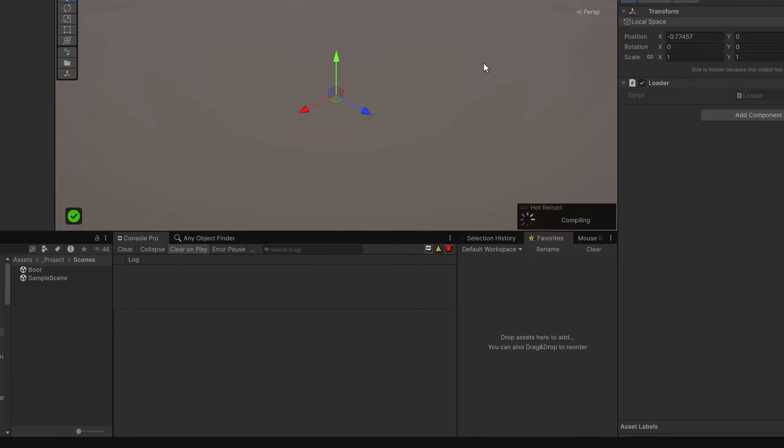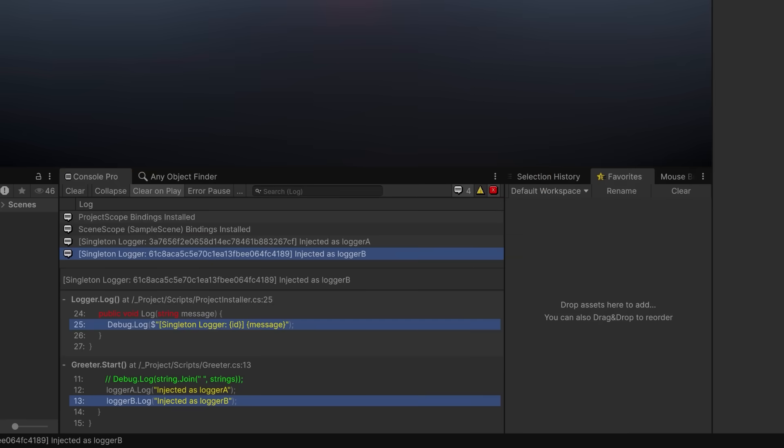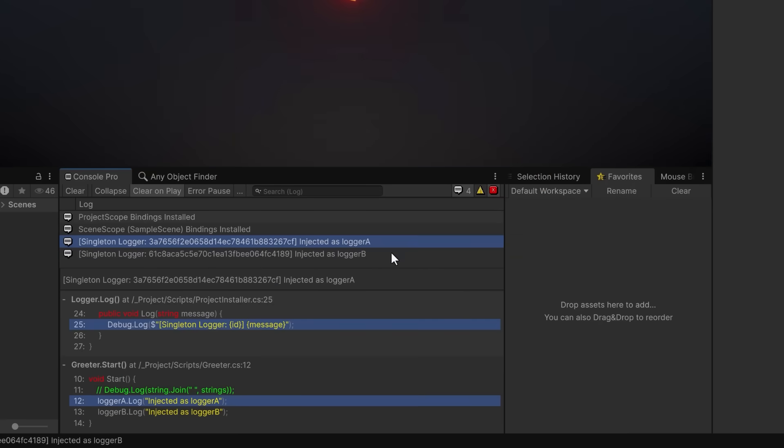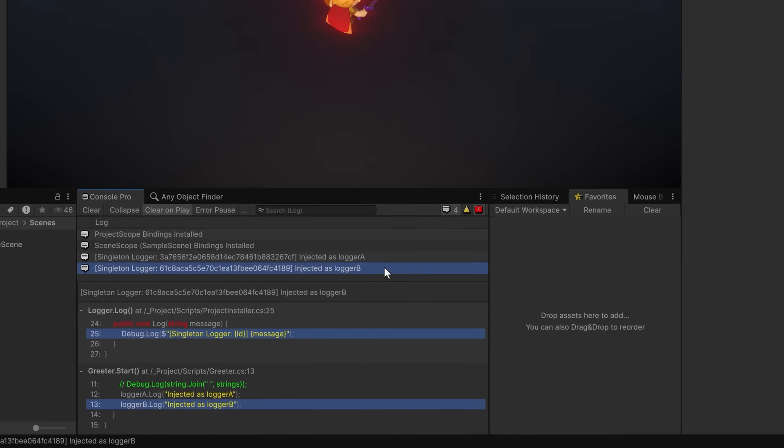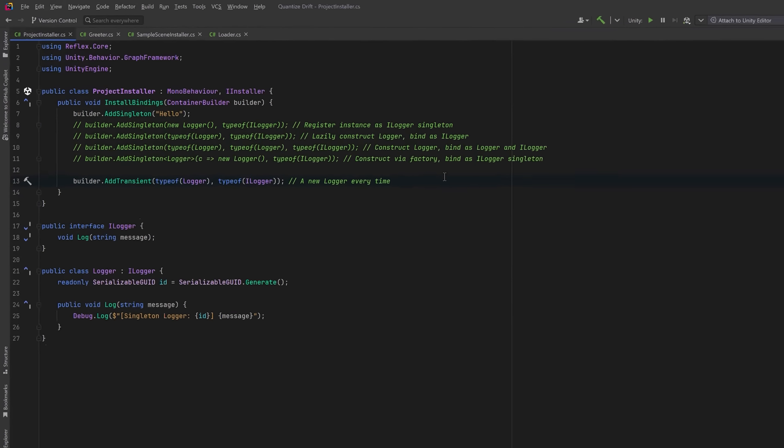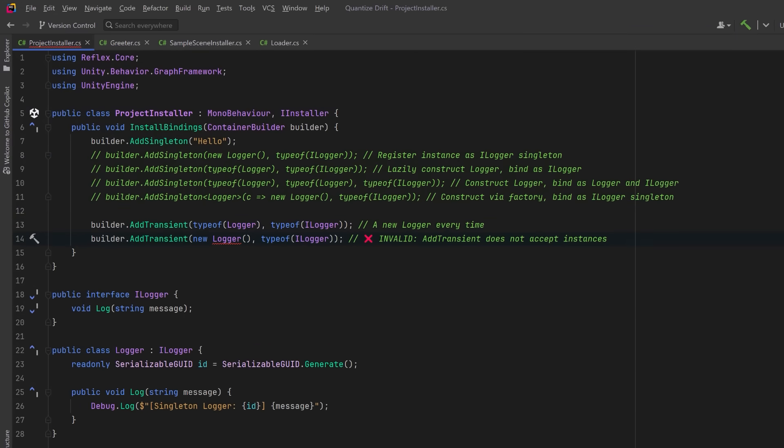We can jump right into play mode and we should see that the IDs for these two loggers, even though we've only added one binding, both IDs are different. So that's transient bindings in a nutshell. Just be aware that you can't add an instance as a transient because Reflex must control the construction process to create a new object each time it's resolved.